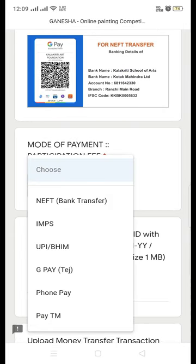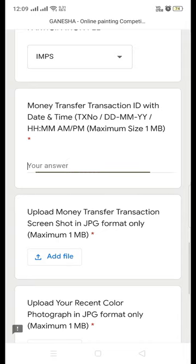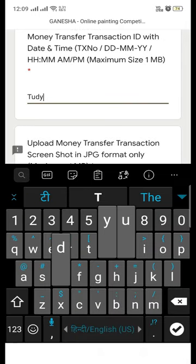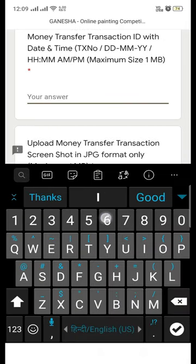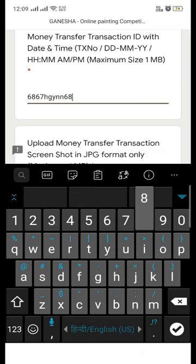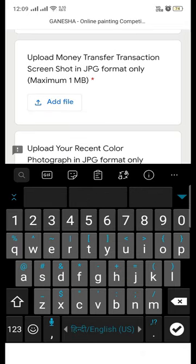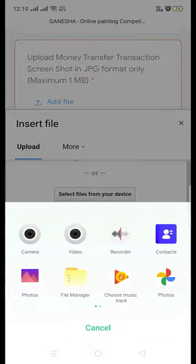Select the mode of payment through which you made the payment, such as Google Pay, IMPS, PhonePe, or any other method. Enter the transaction details: the date you made the payment and the transaction ID. Then click on the attach screenshot button.